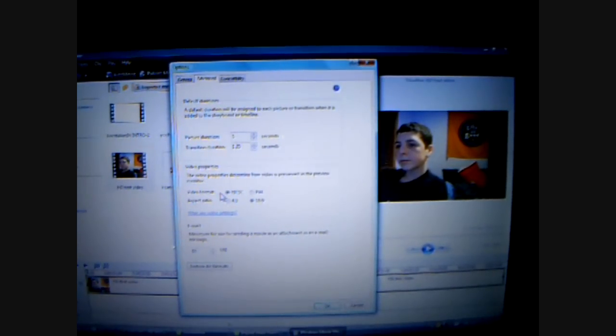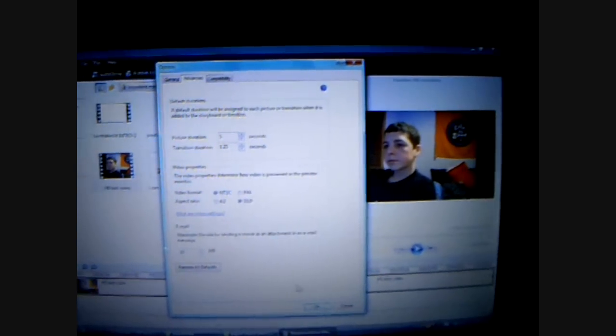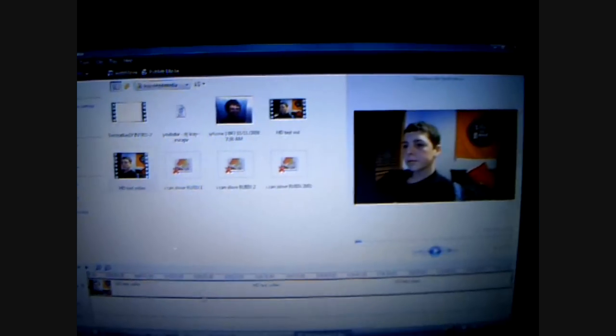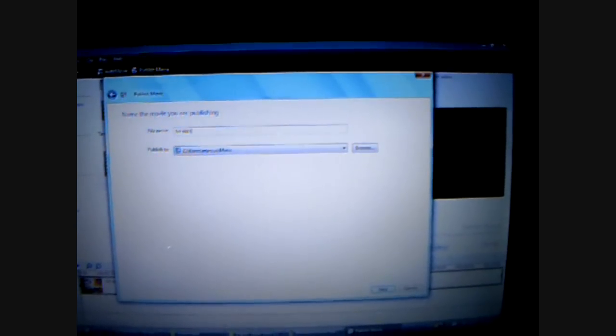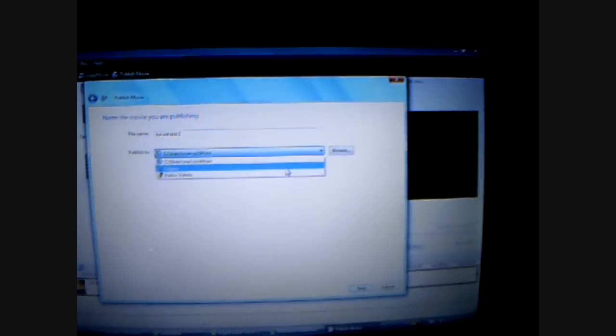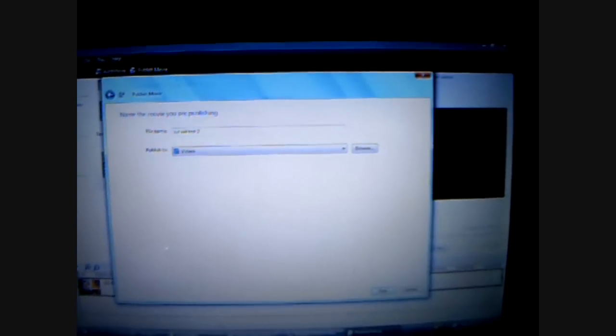Then click OK. You're going to want to go to Publish Movie up here, or you can go to Publish Movie to this computer. Click this computer. Name your movie — I'll just do HDVid Test 2. Save it to wherever you want. I'll save mine to Videos.